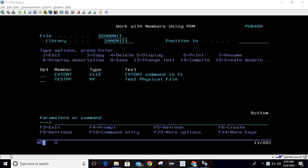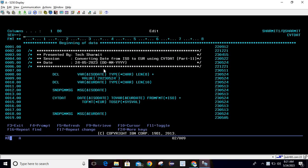Hello, welcome to Action Myth. In this session we will cover one more scenario for CVT DAT command. To explain this, I'm taking the program in edit mode. Here you can see we are using this program for converting the date from ISO format to EUR format.